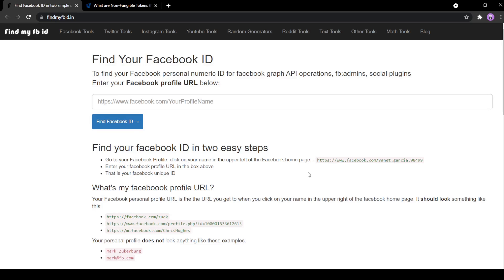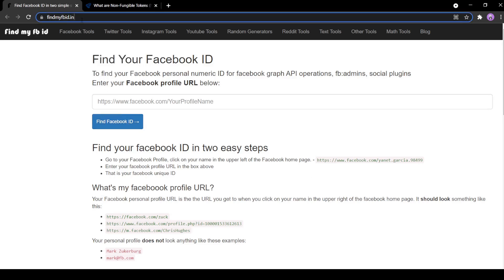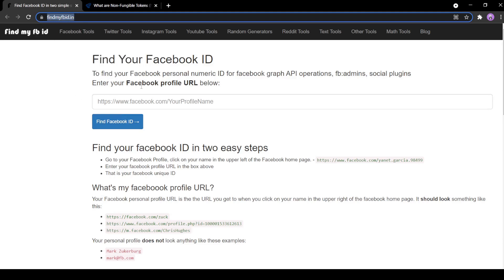The folks at findmyfbid.in have built a web page word counter tool that provides you with the results in detail, such as the number of keywords, their quantity, and their density.